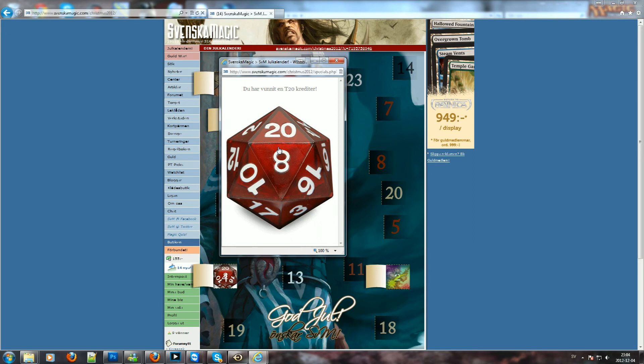And if you want to hear me say that in Swedish, if you want to learn something, it says 'Du har vunnit en T20 krediter.' That's something for you.